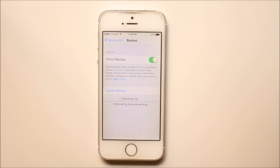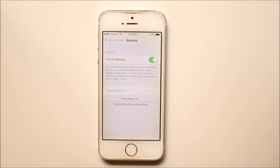After the process is completed, your complete data of your iPhone will be backed up to the iCloud. This is how you will backup your iPhone to the iCloud.